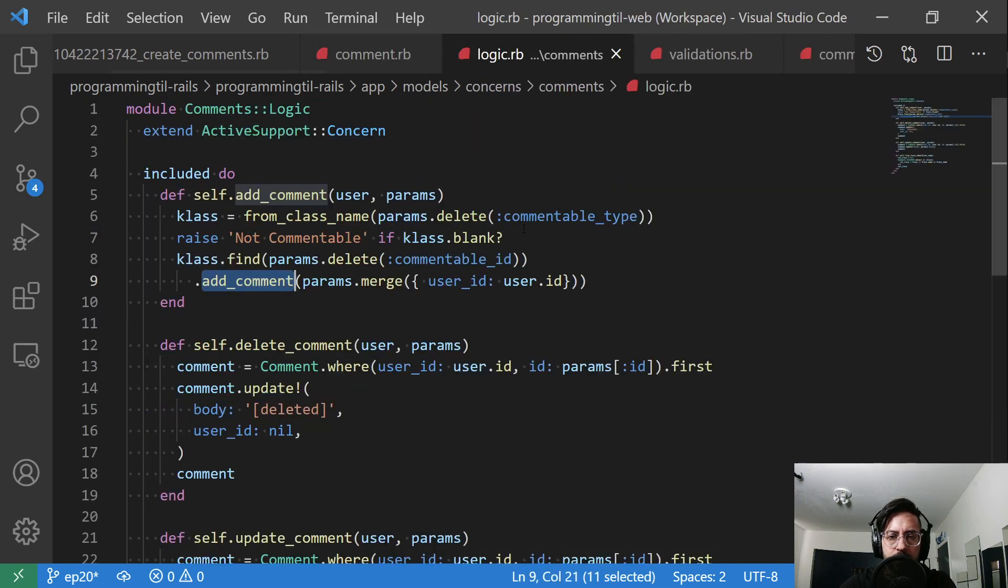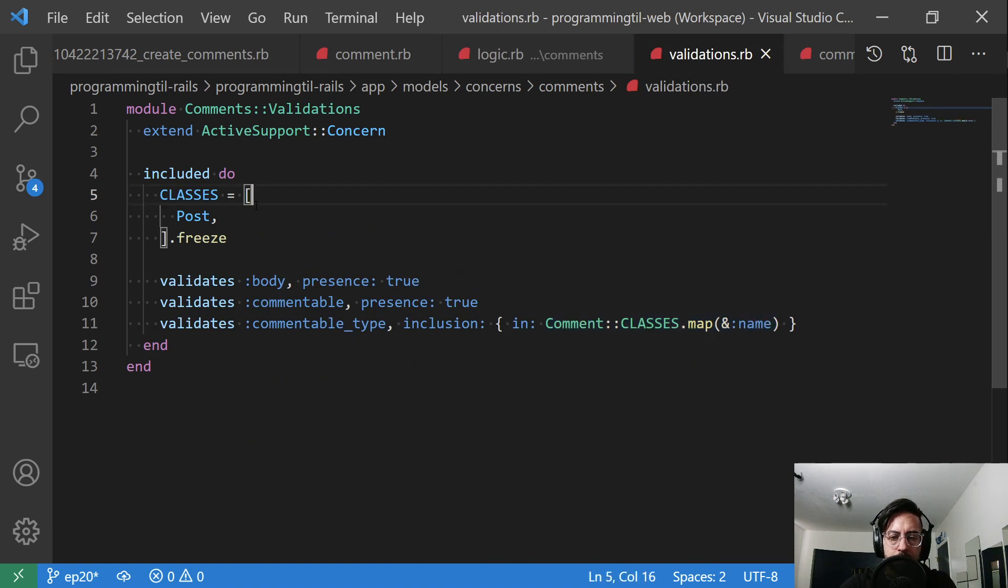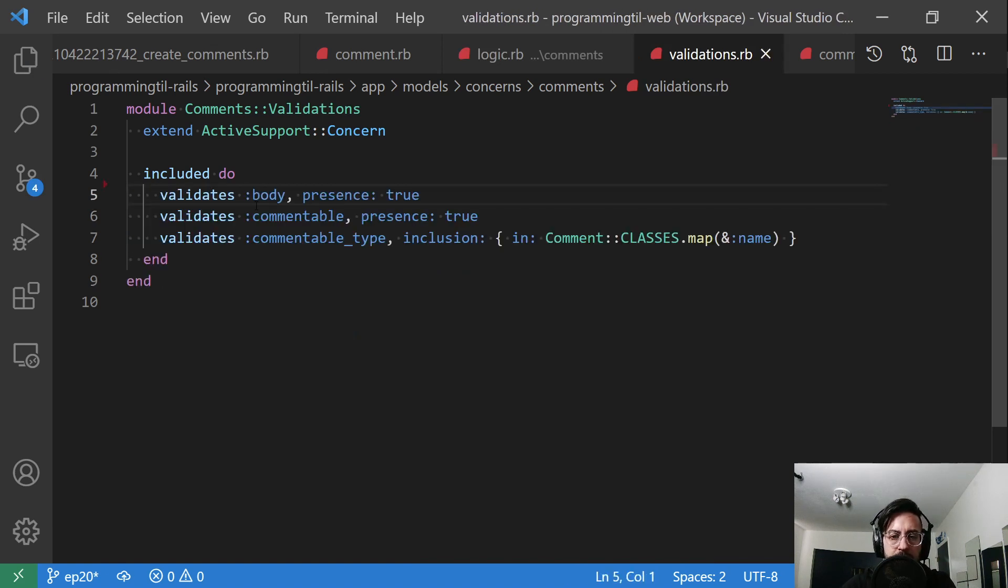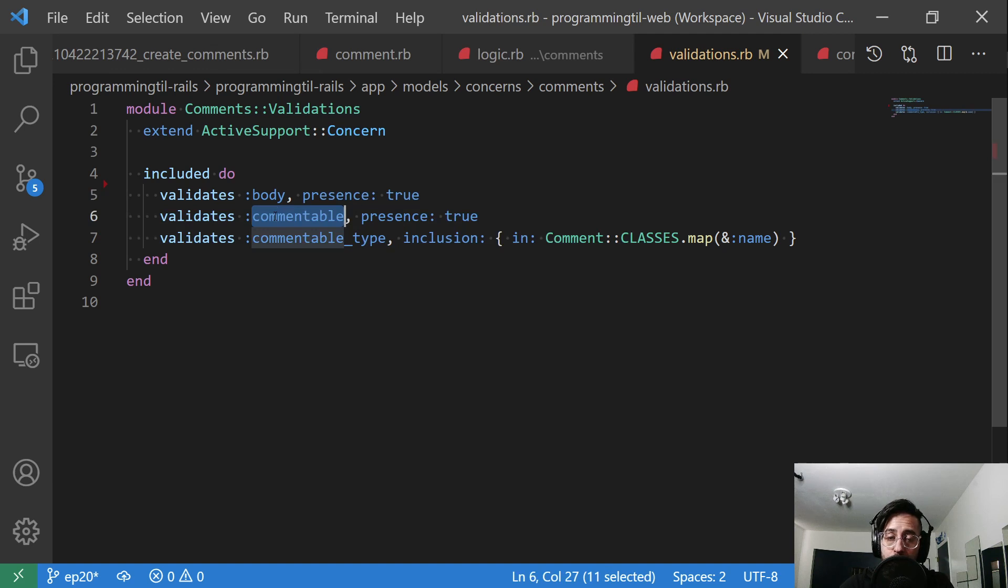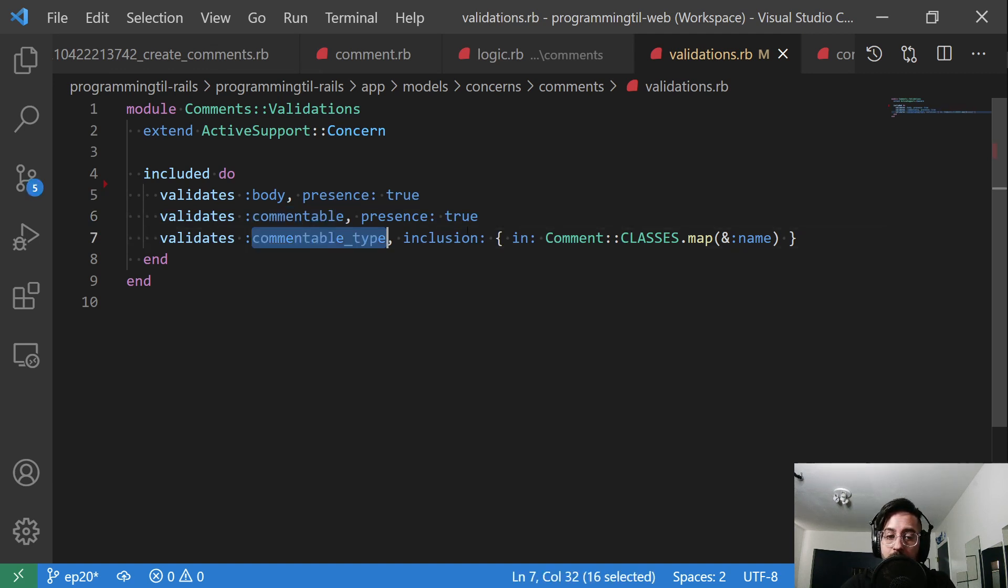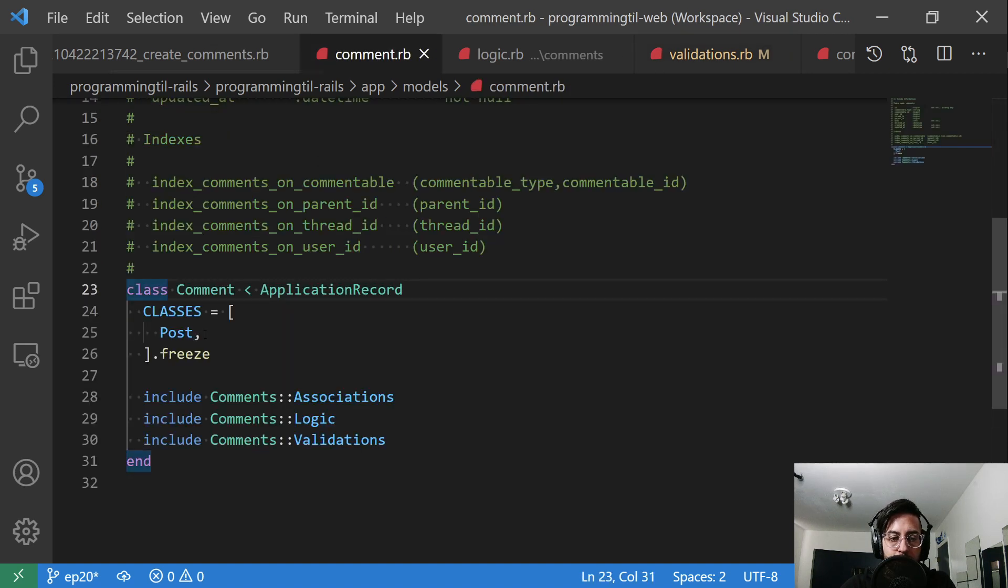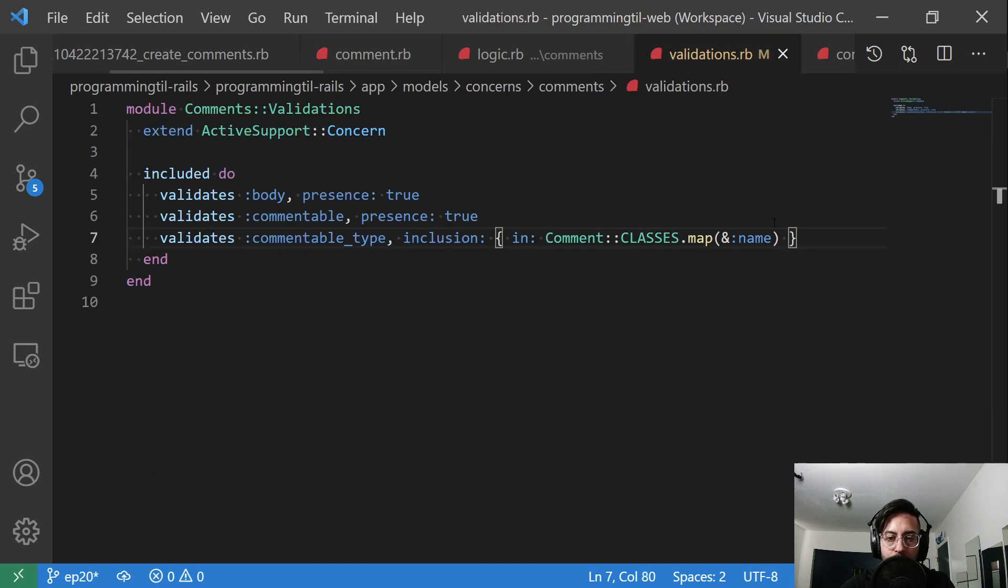Within the logic, let's go to validations first. I don't need this post class anymore because I have it in comment classes. So we want to have a body, always: true. We need a commentable, so you need to know what is being commented on. And then for the commentable type, we want to make sure it's inclusive within classes that we have defined. So if somebody tries to post a comment on something else, you're going to go ahead and reject that.